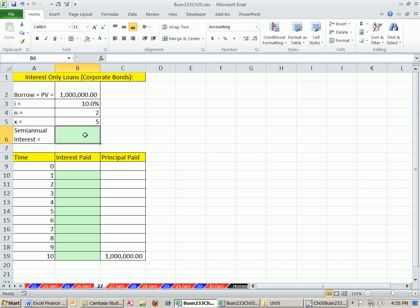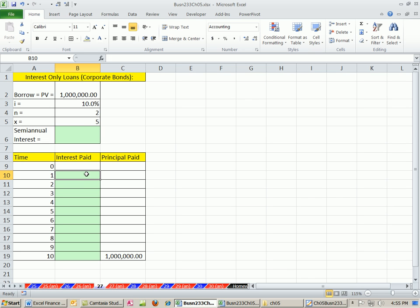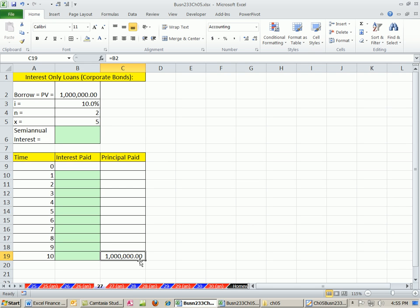First loan we want to look at is an interest-only loan. Companies can get away with this, right? They borrow a million bucks, and then they just pay interest on it each period, each period, each period. And at the end, they pay off the full principal.